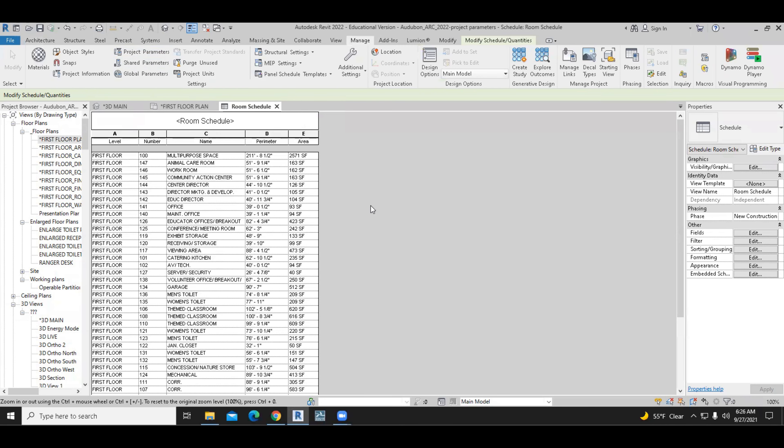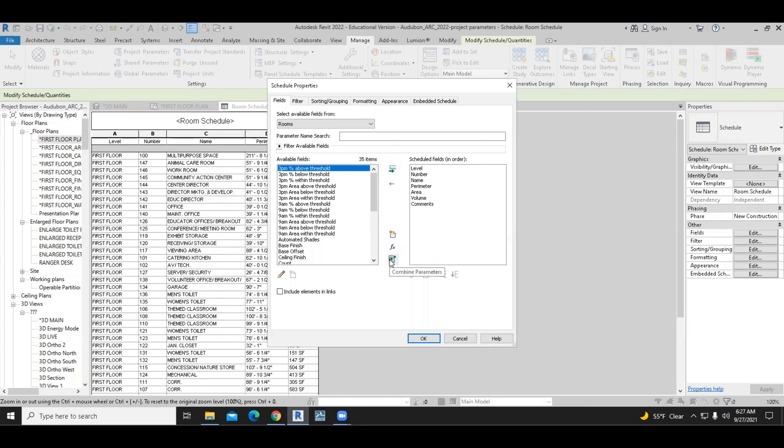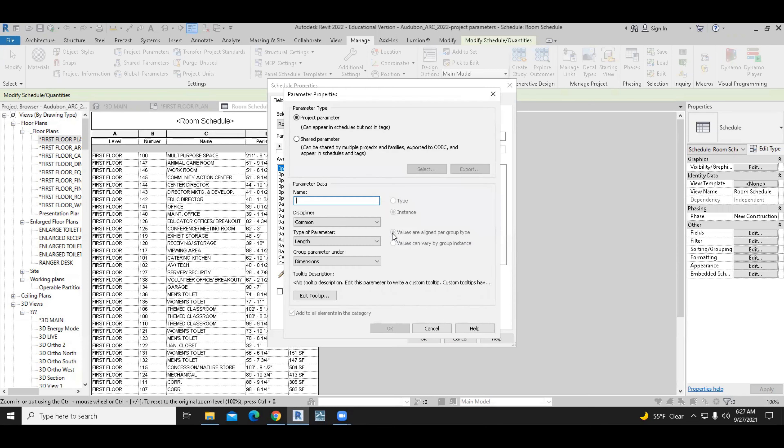But in this case, because we are in a schedule, it's probably a good idea to go to edit the schedule properties and select new parameter command from here. So we have new parameter, add calculated parameter, and add combined parameter. We will use the new parameter command that has the sun symbol.